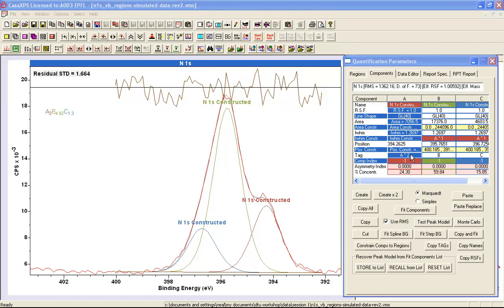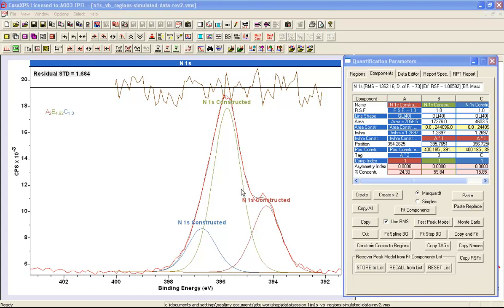But one should emphasize that the reason we can use these constraints in this form is because we know, because of how these data were constructed, that all these components have the same width. That's not necessarily the case for all photoemission peaks. For example, a graphitic peak is very narrow compared to a double bond carbon-oxygen type peak. So we have to be careful about introducing constraints, make sure it makes sense in a physical sense. But they are an important part of fitting using nonlinear least squares.